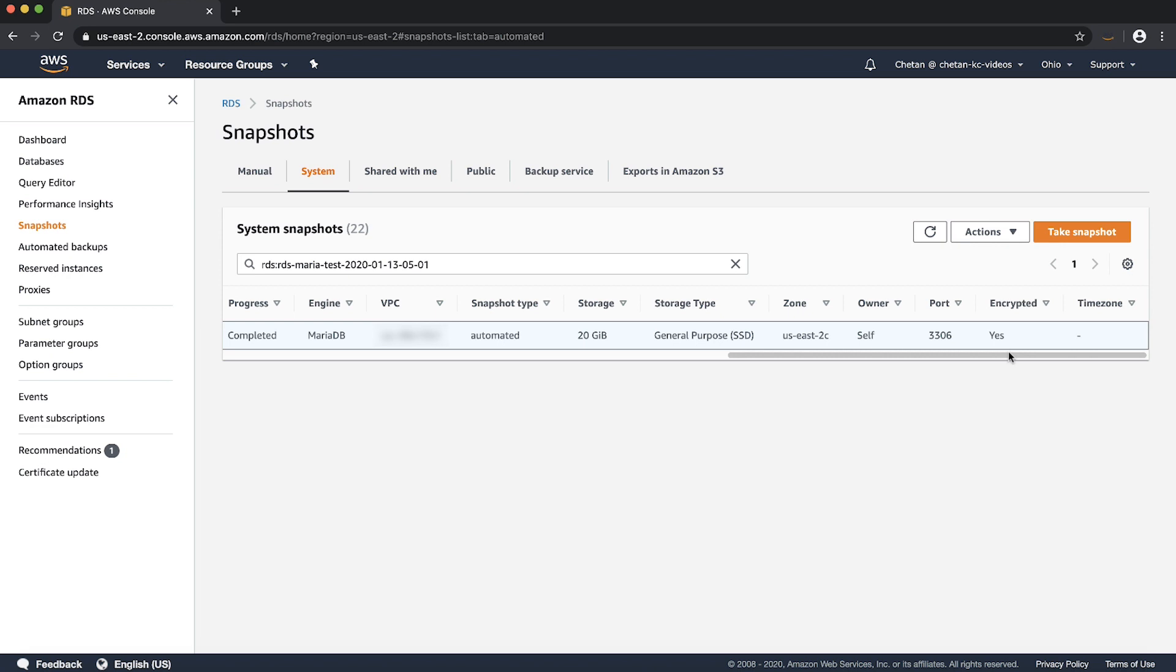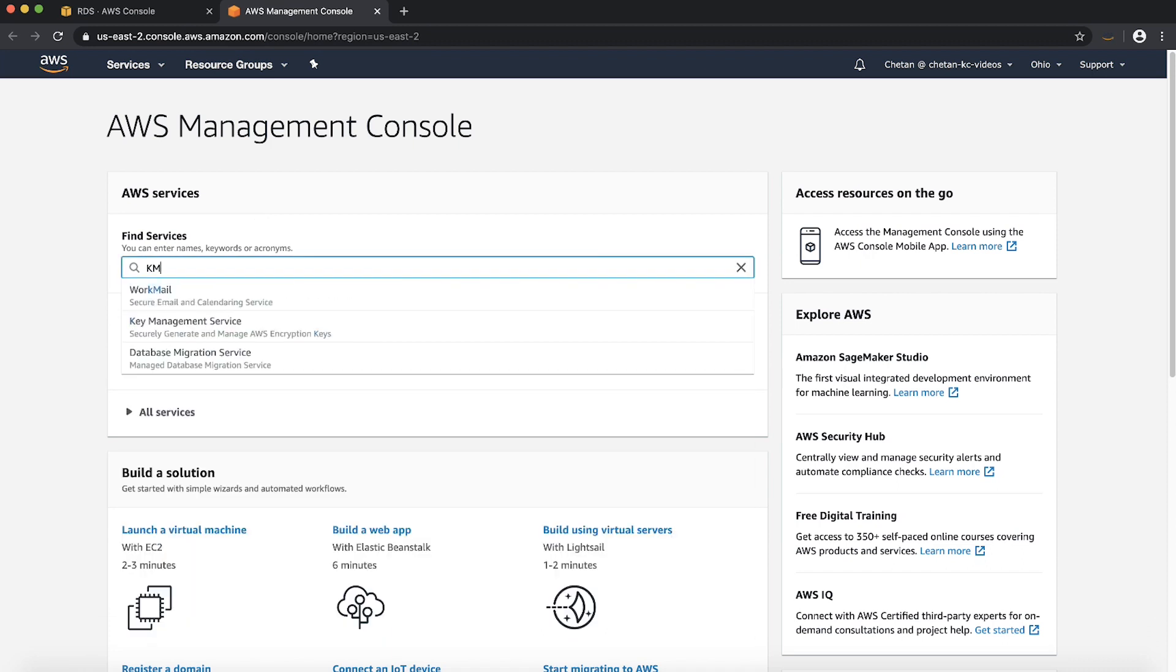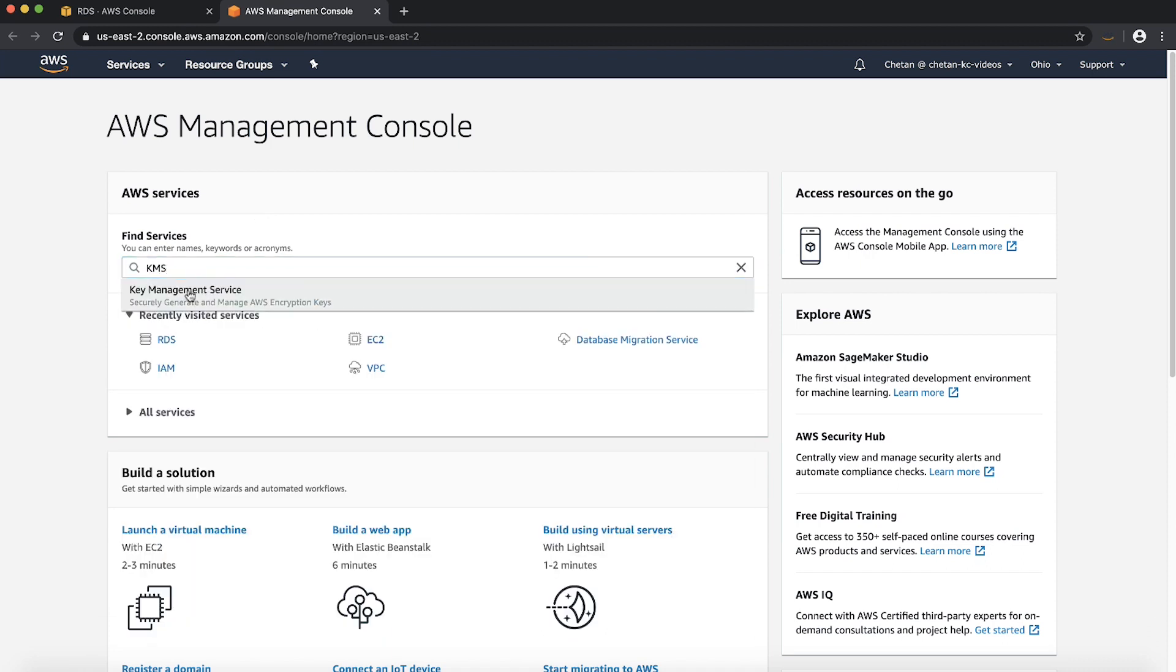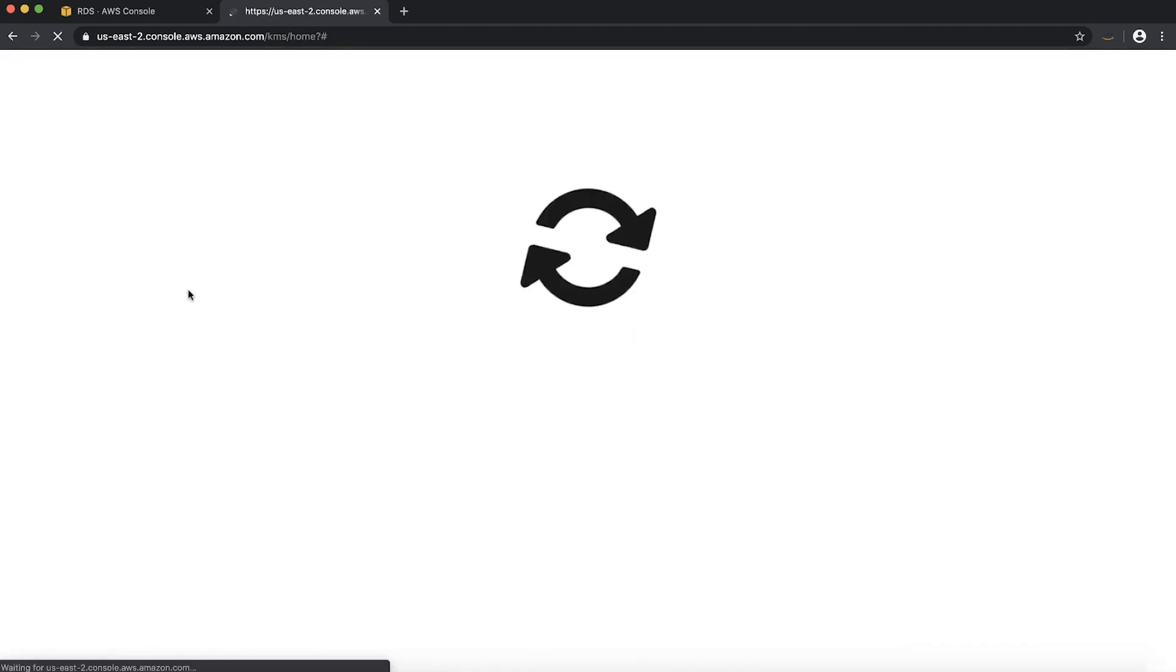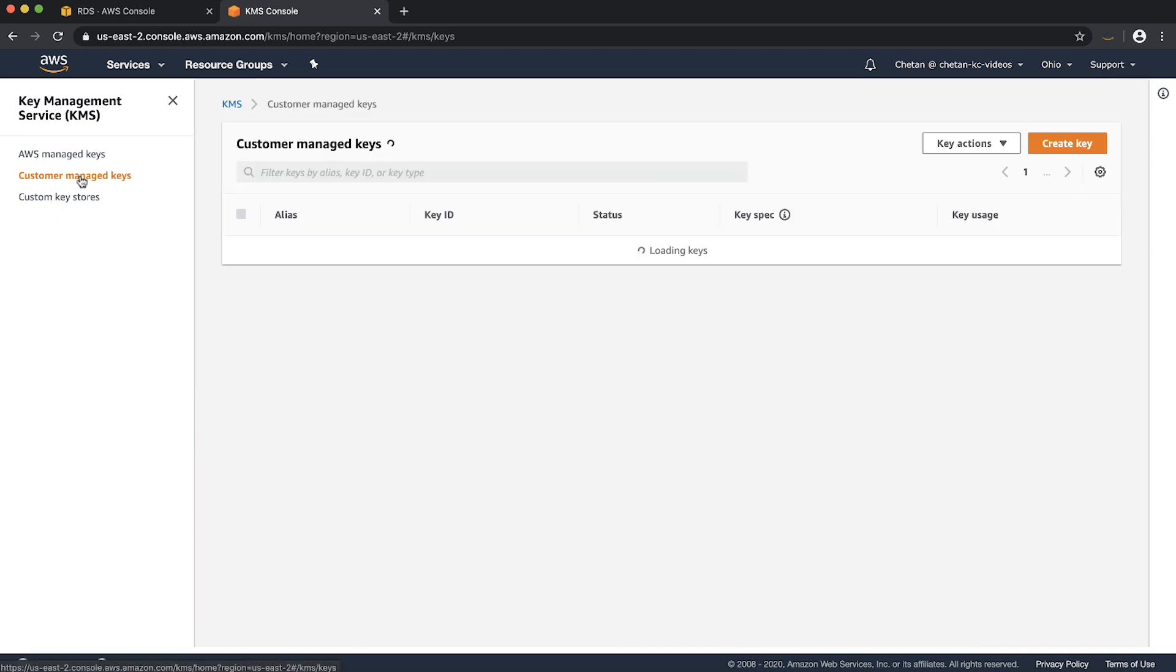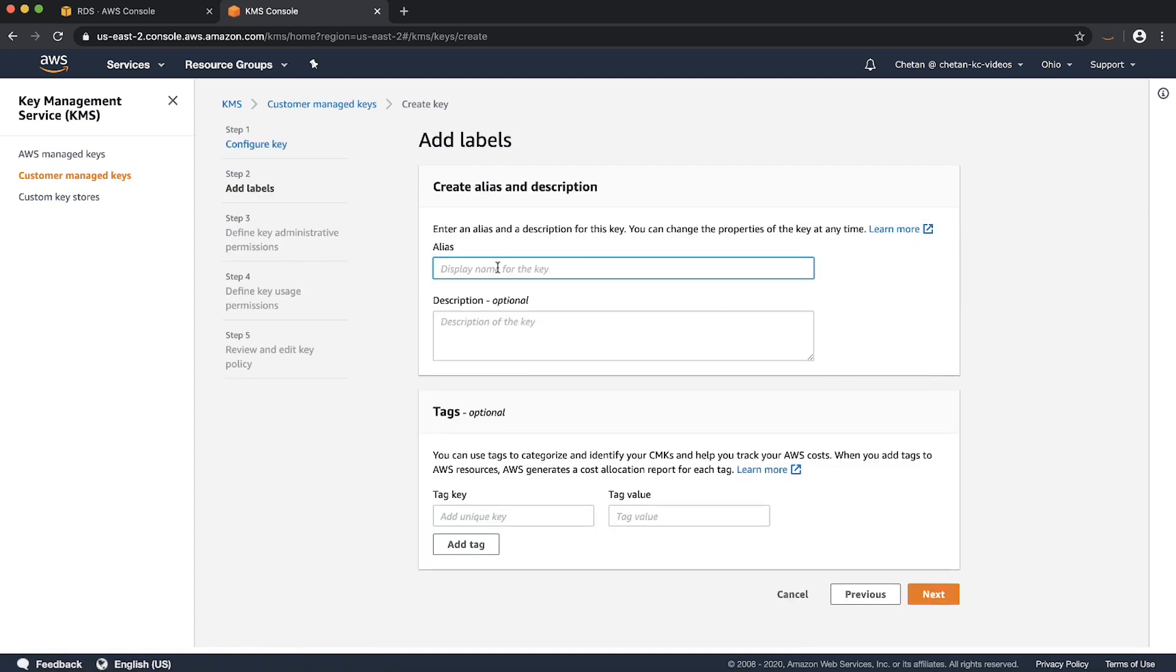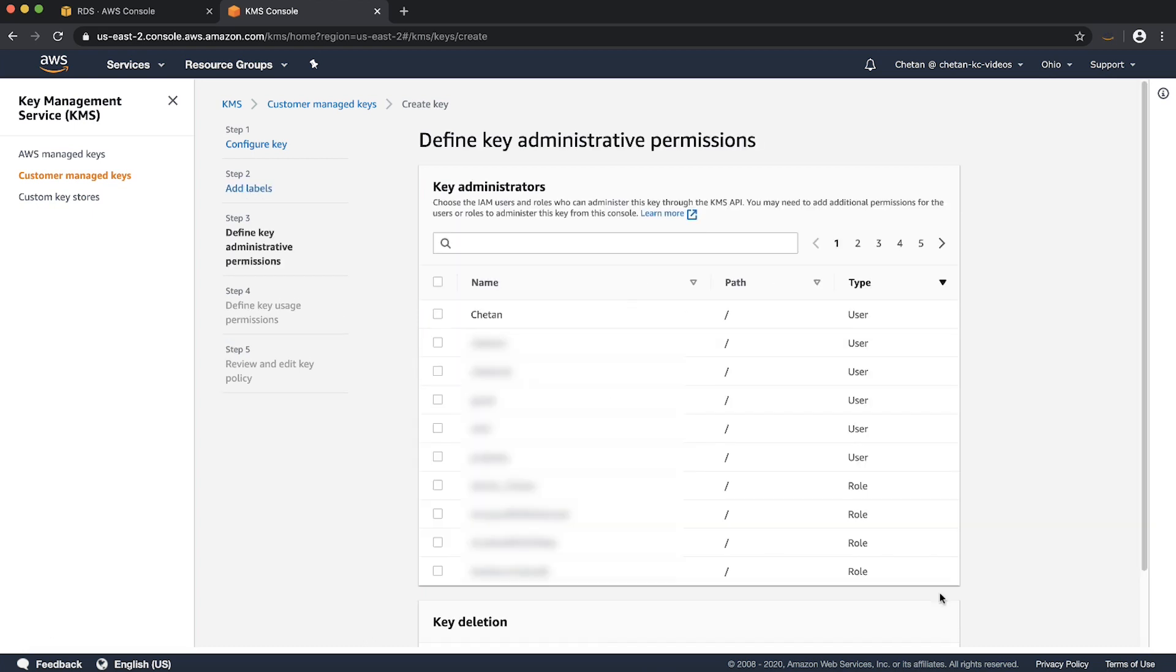Let's see how to create a customer managed key. Let's go to the KMS console. Then select customer managed keys tab on the left. Choose create key. Give the alias and description and then select next. Then select IAM users or role to give privileges to the key.